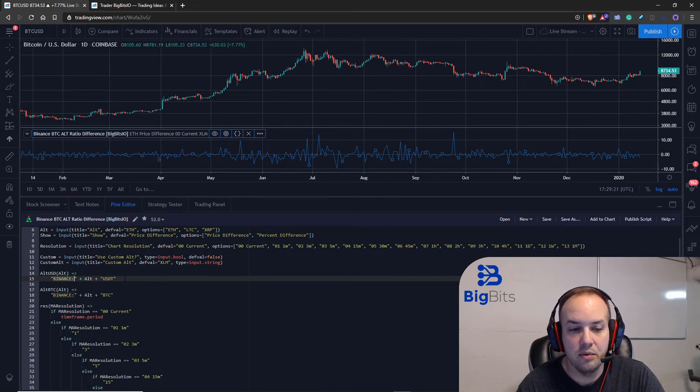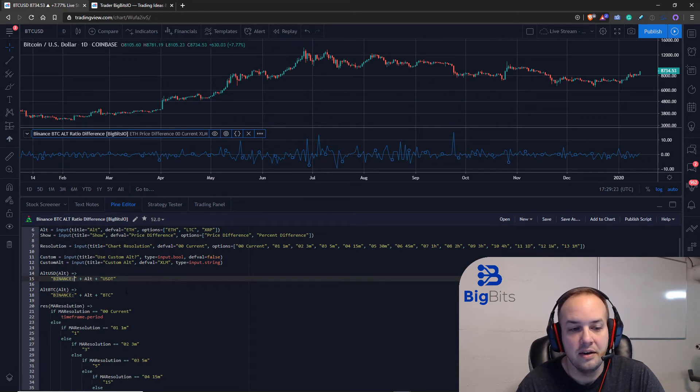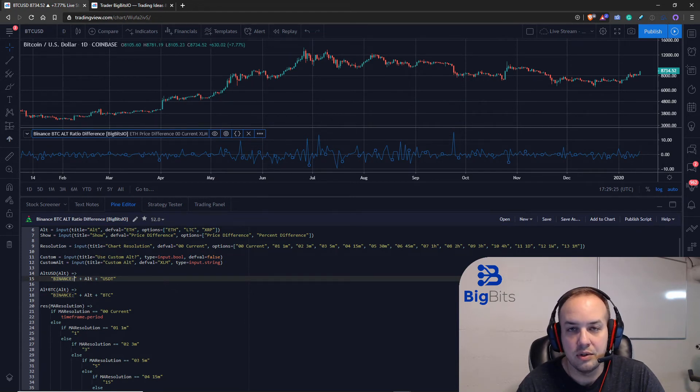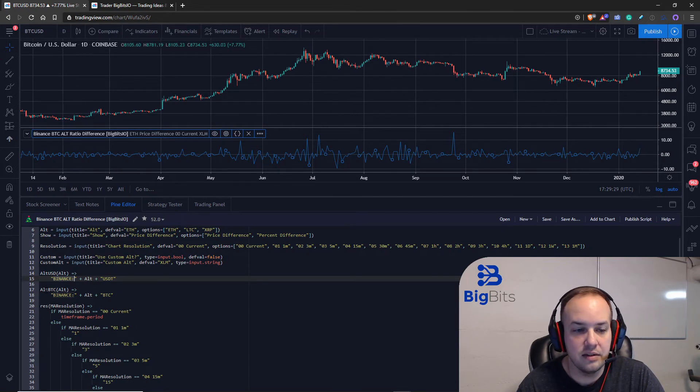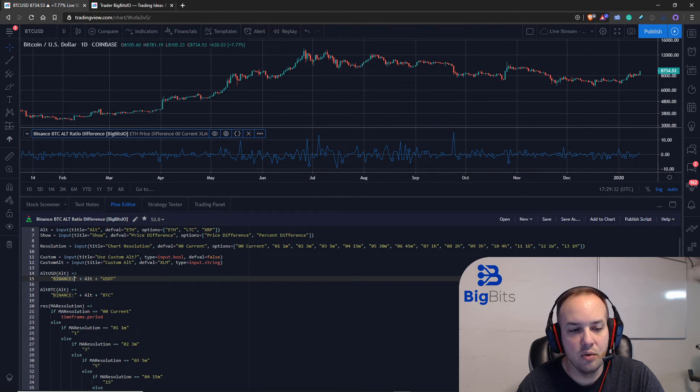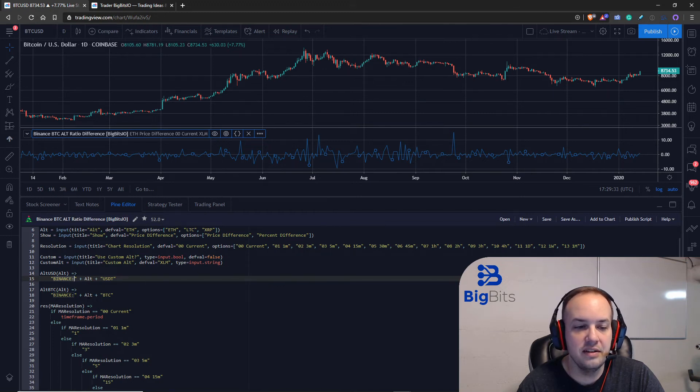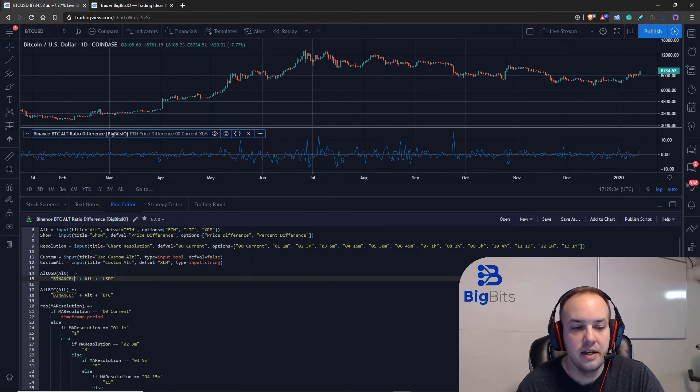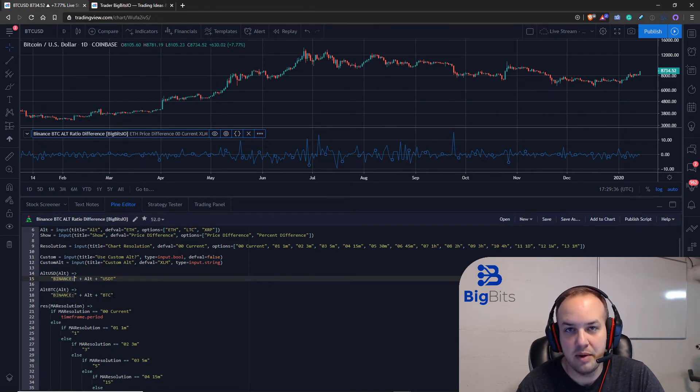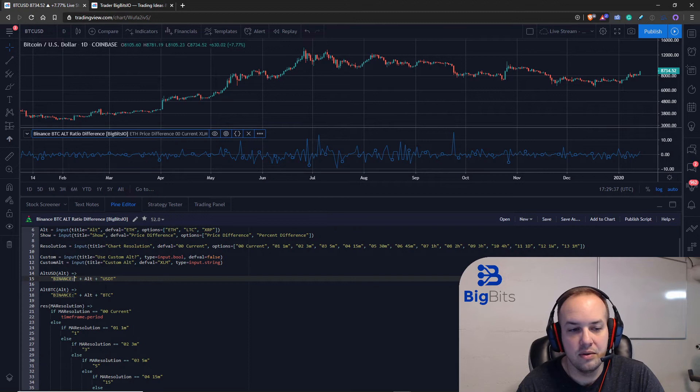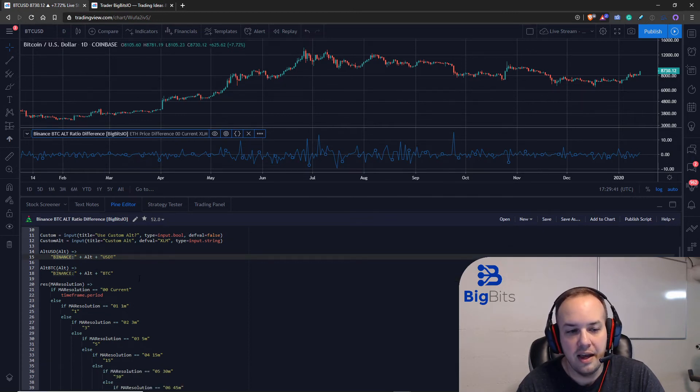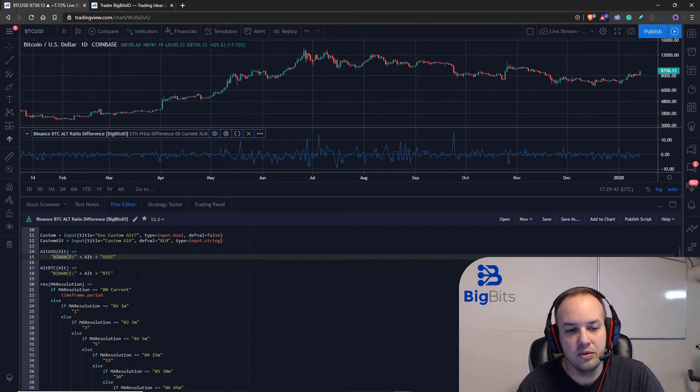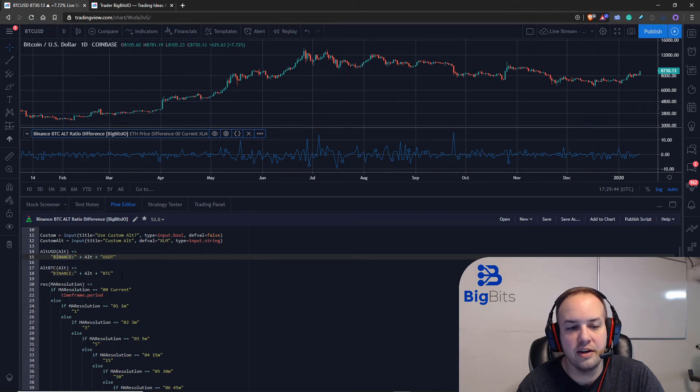And we also made another function which were covered in previous videos so if you haven't seen those please go back and check out the series. But we also have the one where we can just insert the alt into the binance bitcoin pair. So all we really have to do is tell it what alt we're working with and it's going to give us the correct string to look up in our security.